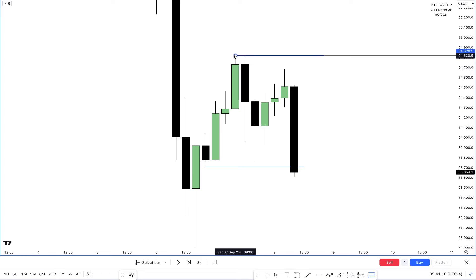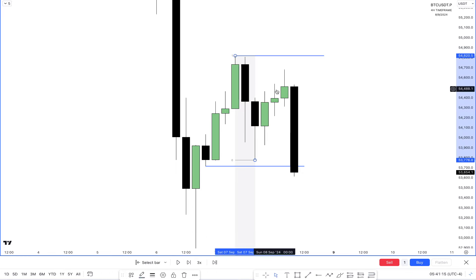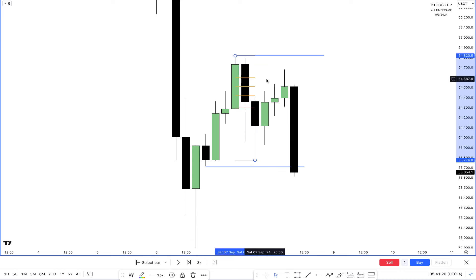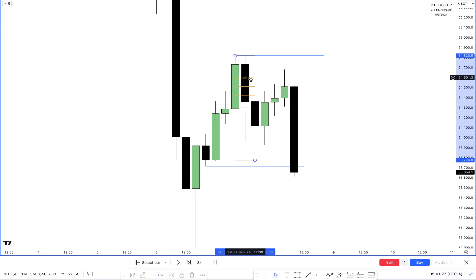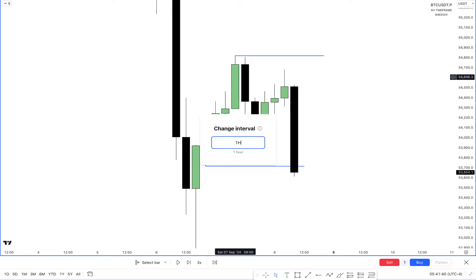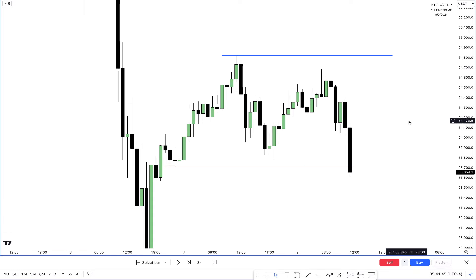OTE — optimal trade entry again. Bitcoin has one characteristic: it will usually trade to the optimal trade entry. Price retraced into OTE, then to the order block, and rejected hard. So in the highs-to-lows move, price retraced back into this up-close candle which is your order block, and within the range we had our optimal trade entry. Higher time frame and lower time frame alignment was beautiful.